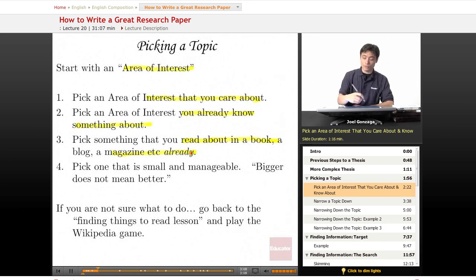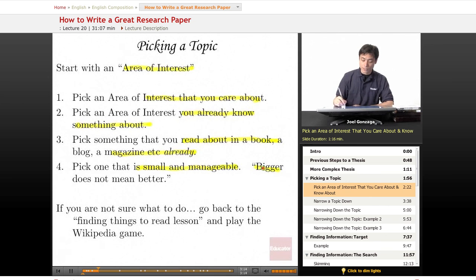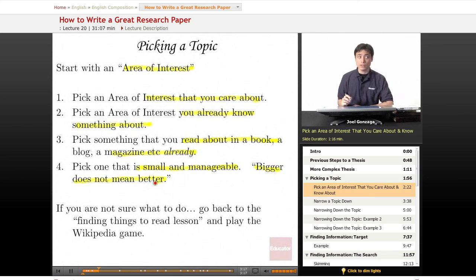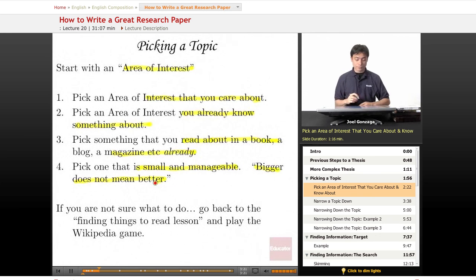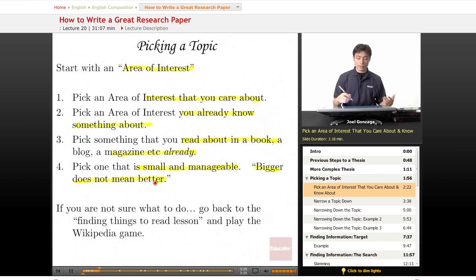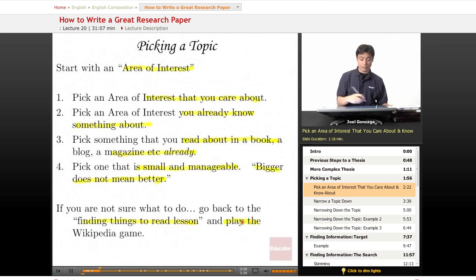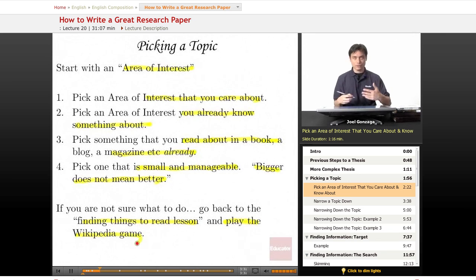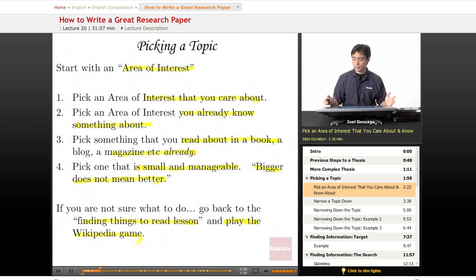Number four is a very important rule: you need to make sure you pick something that is small and manageable. Bigger does not mean better — bigger just means more work. If you're not sure where to go, you can always go back to the 'find things to read' lesson and play the Wikipedia game again. That will help you brainstorm, get some ideas going, and you'll be able to pick something.